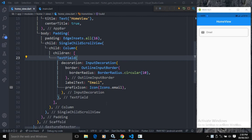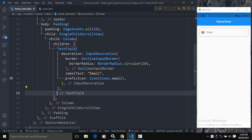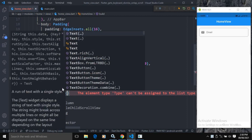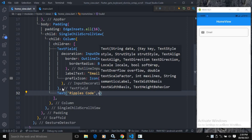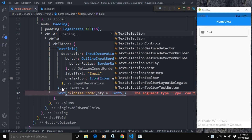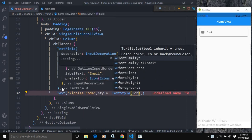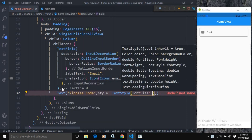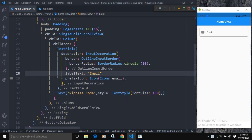Now I will show how to hide the keyboard on scroll. To do that, as a second child of the Column widget I will take a Text widget, and in the Text widget I will write some Lorem Ipsum code. In the style I will give a TextStyle and pass a font size of 150.